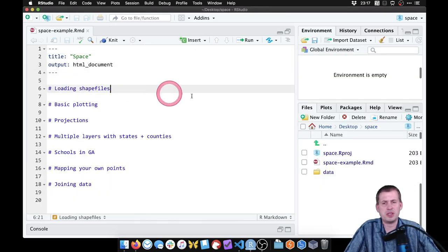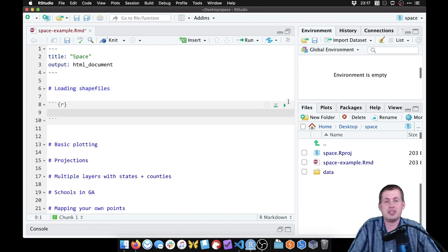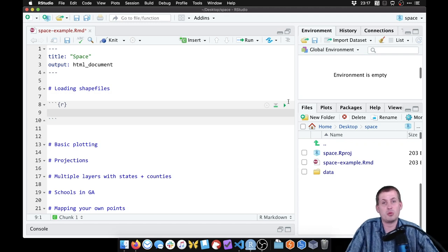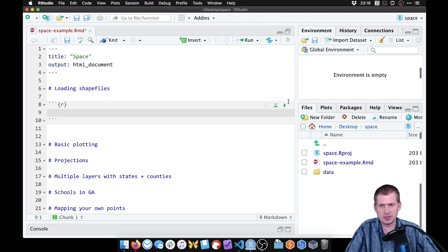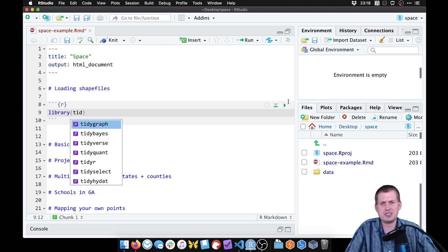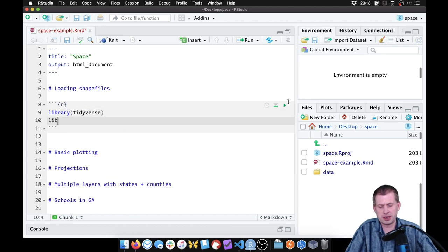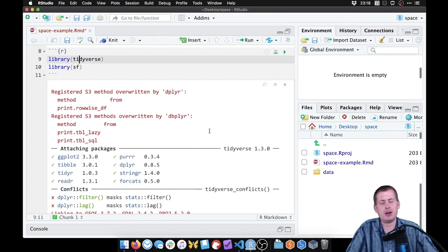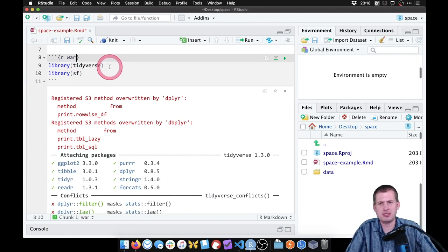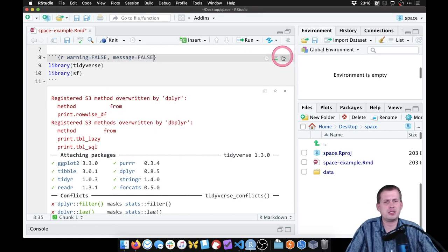Coming back to our R Markdown file, we're going to get started by loading tidyverse and loading the sf library. The sf library is the main workhorse behind all of this shapefile stuff — it's what actually processes and reads the shapefiles and does all of the geometric and geographic calculations. It's a super powerful package. We'll insert a new chunk with library(tidyverse) and library(sf). We can set warning=FALSE and message=FALSE so that when we knit, we don't see the loading messages.